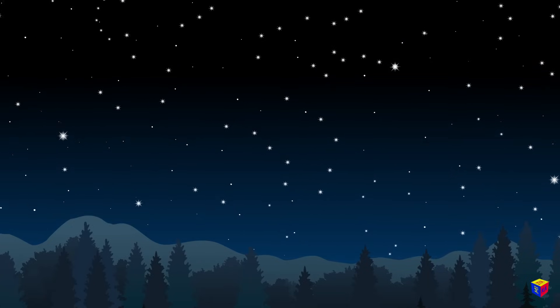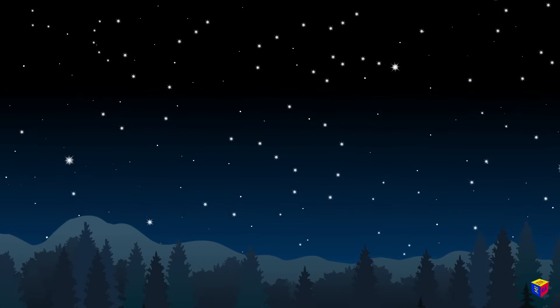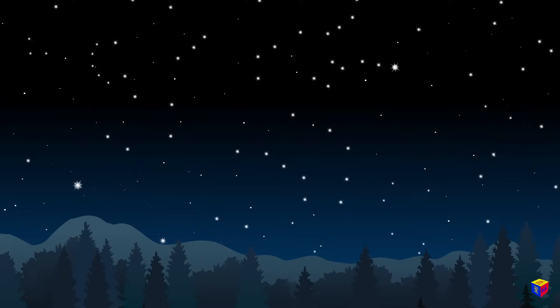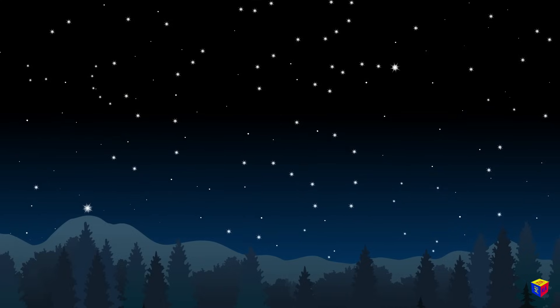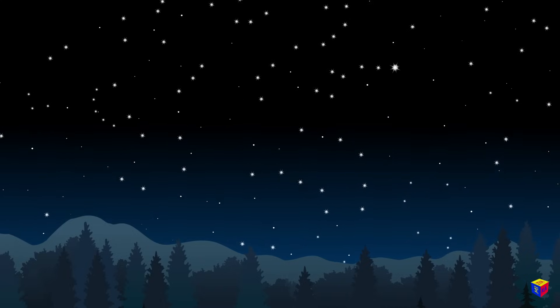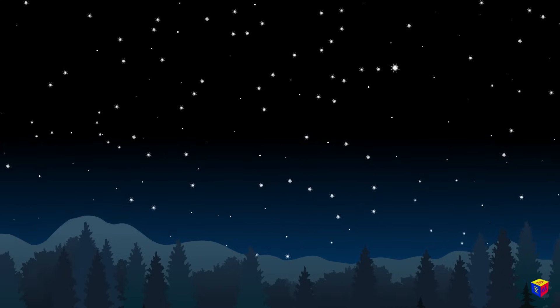Well, we've seen lots of interesting things in the night sky, and now it's time to say goodbye. See you later!